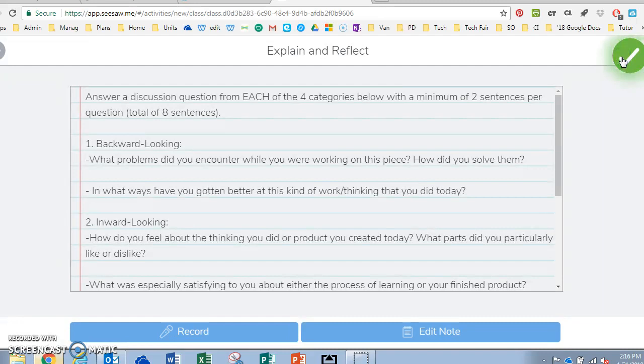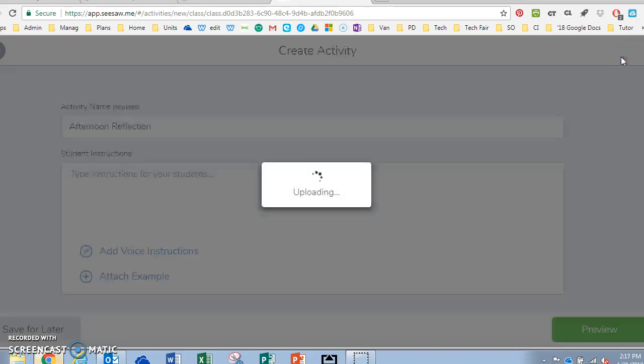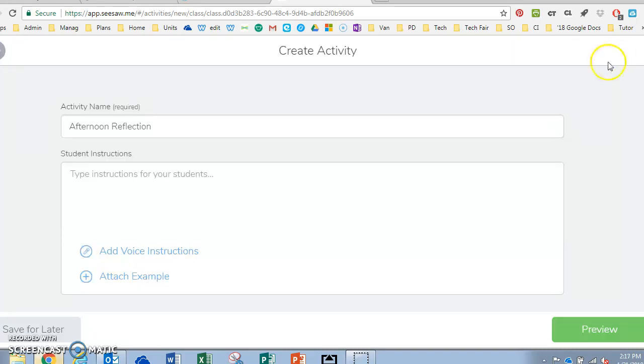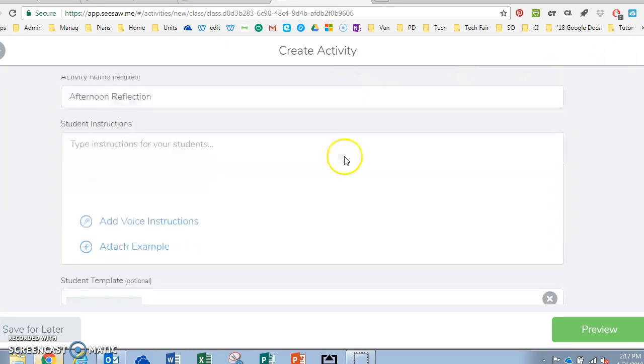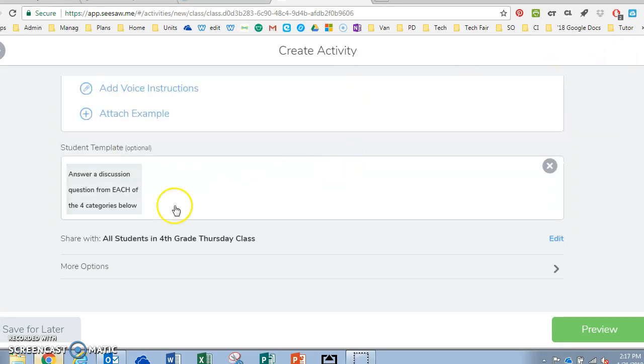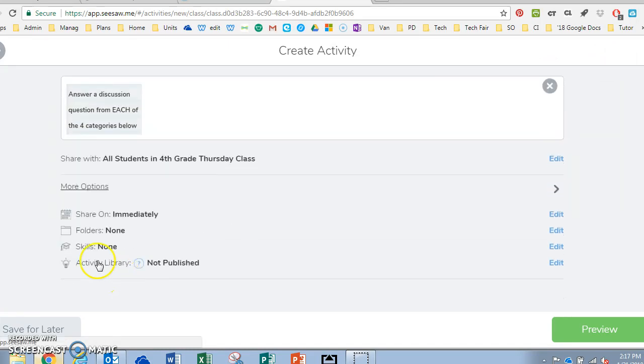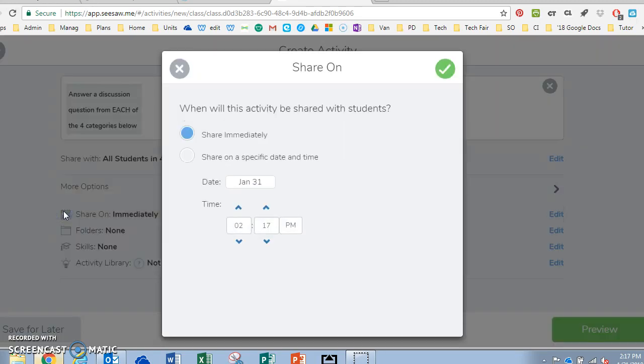So I click the green check mark, green check mark, and I can go down to more options and choose when I want to share it with my class.